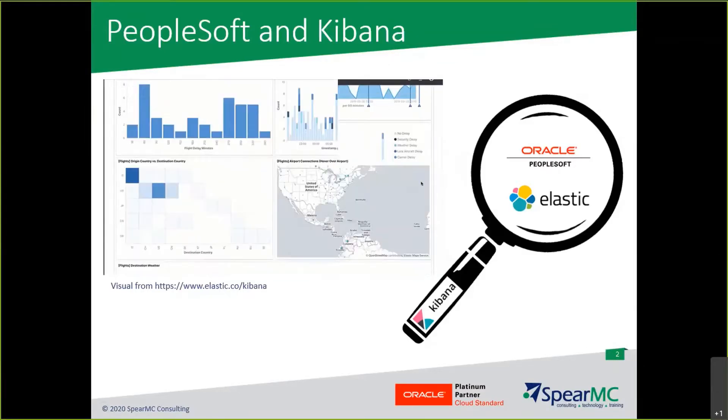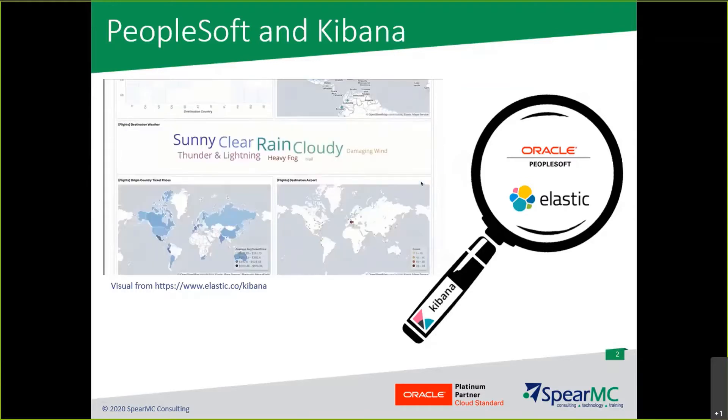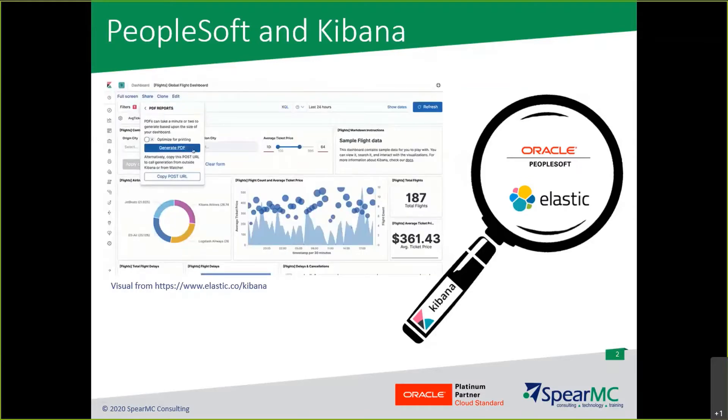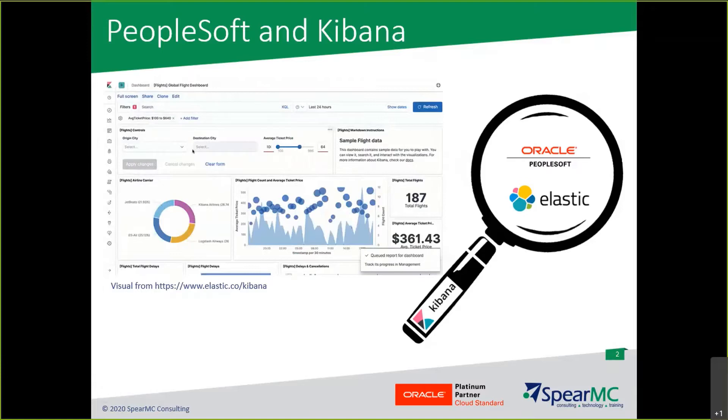This is exciting stuff that I will be covering in future sessions, but today's focus is on the 18 visualization types available to PeopleSoft users through Kibana.